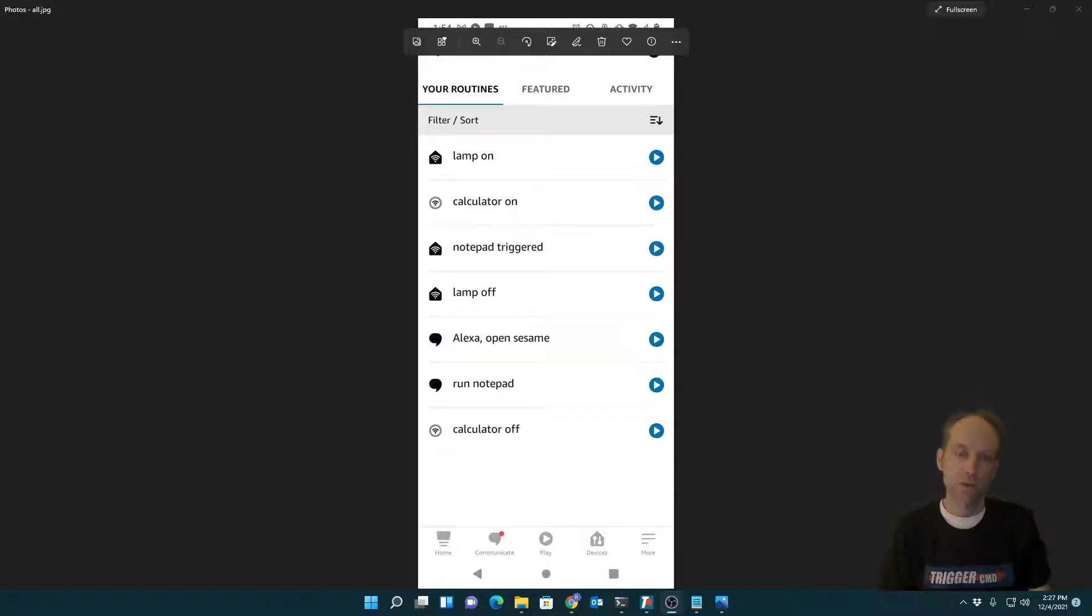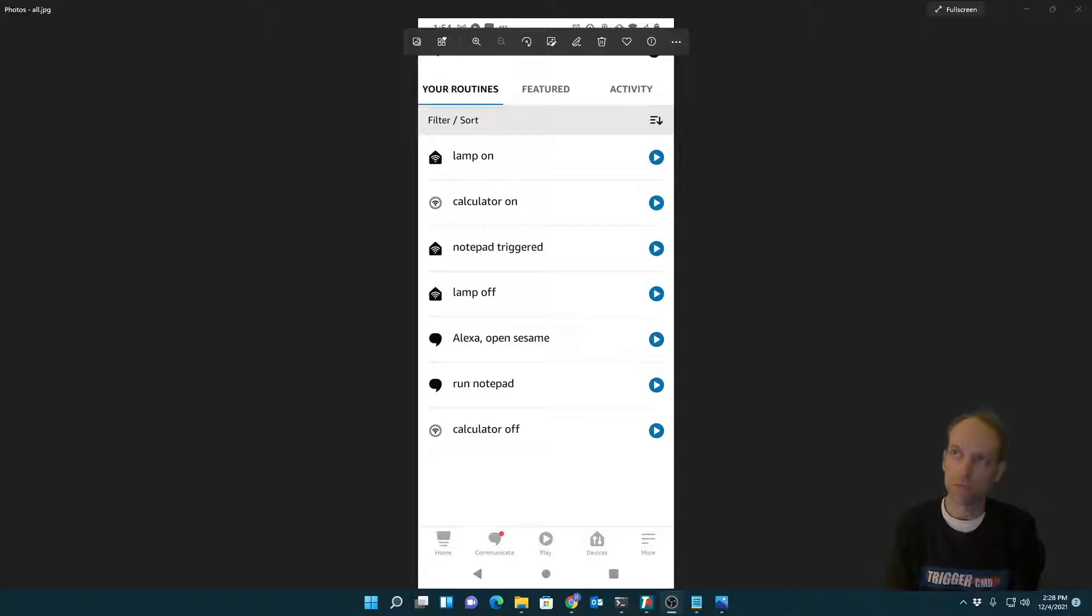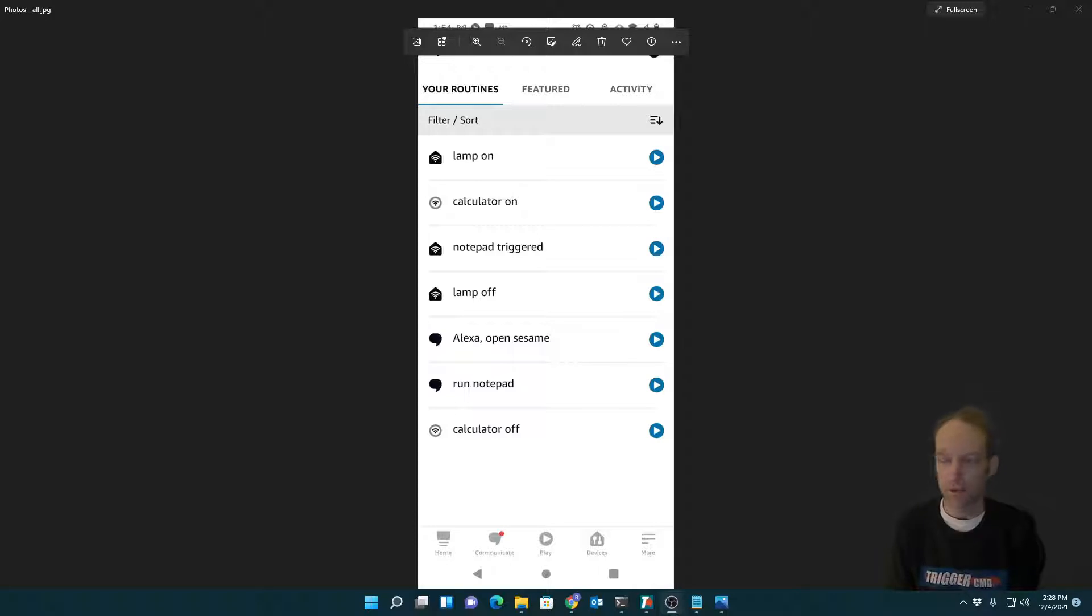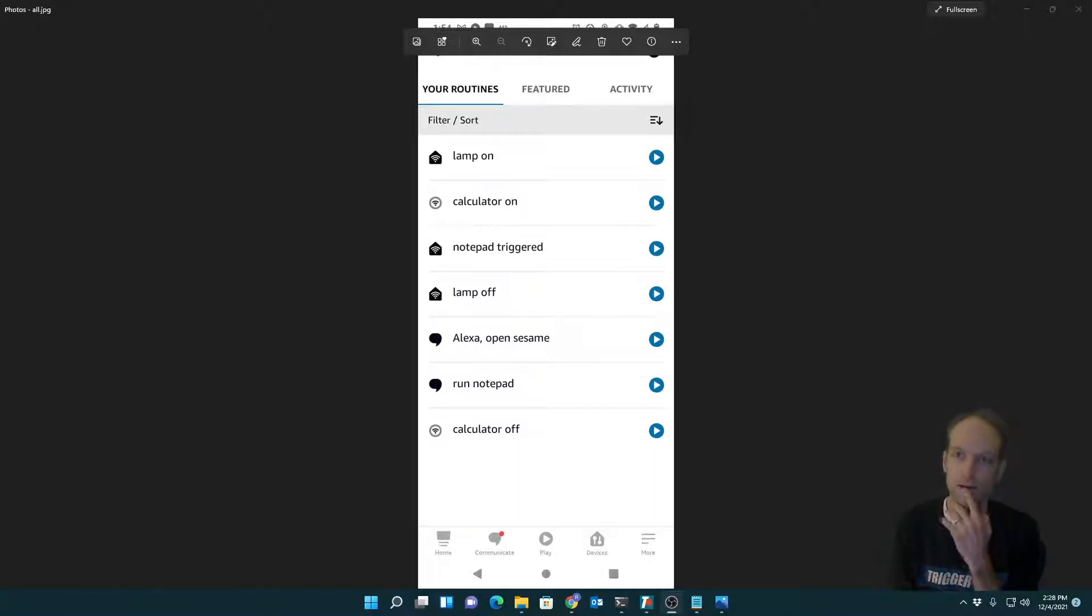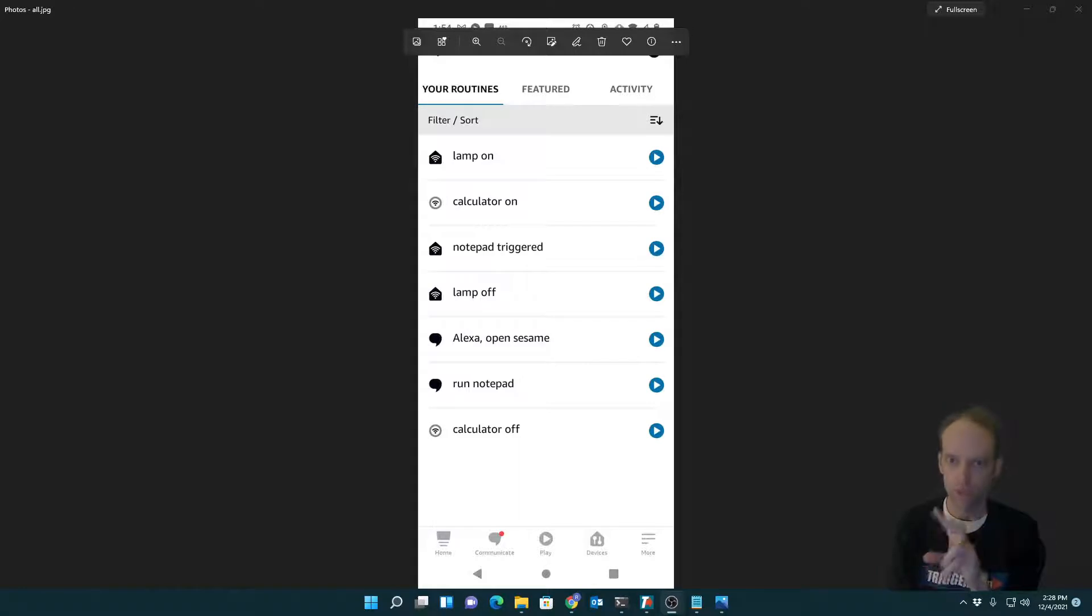Hi, my name is Russ and I'm going to show you a new feature of Trigger CMD. It's actually a feature of the Trigger CMD Alexa skill, the Trigger CMD Smart Home Alexa skill, not the original, and you should be using the new one, the Smart Home one.